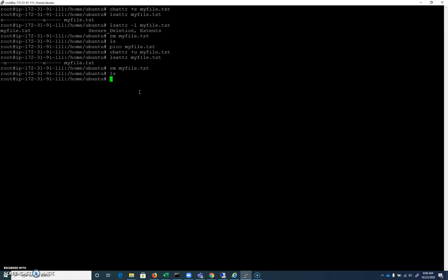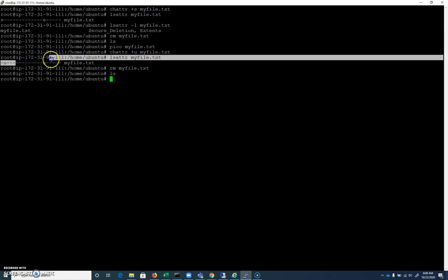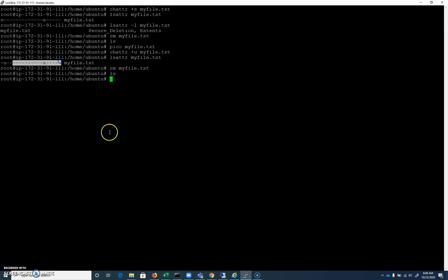Those are the big ones, immutable, append, secure deletion, and undeletable. Again, if you're interested in all of them that are there, there's a whole list. Take a look at that man page, and thank you for taking the time to work through this video.